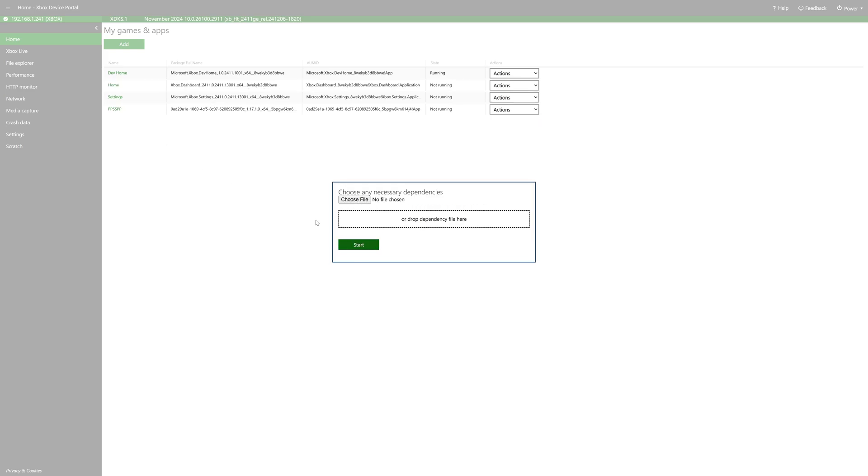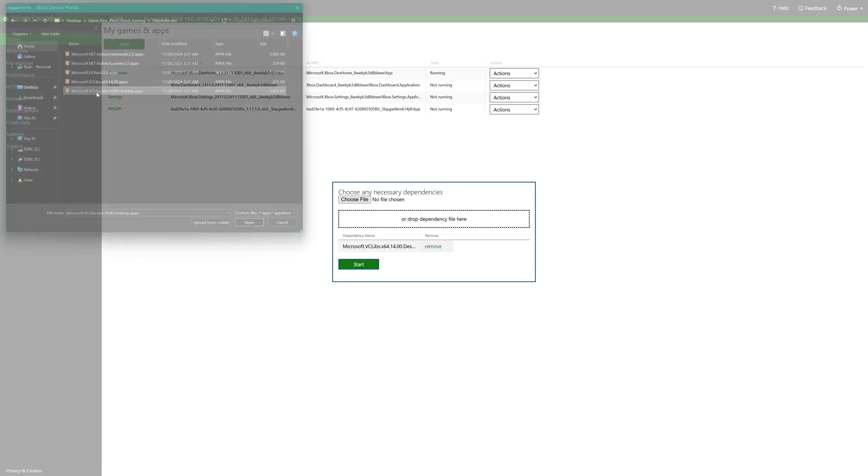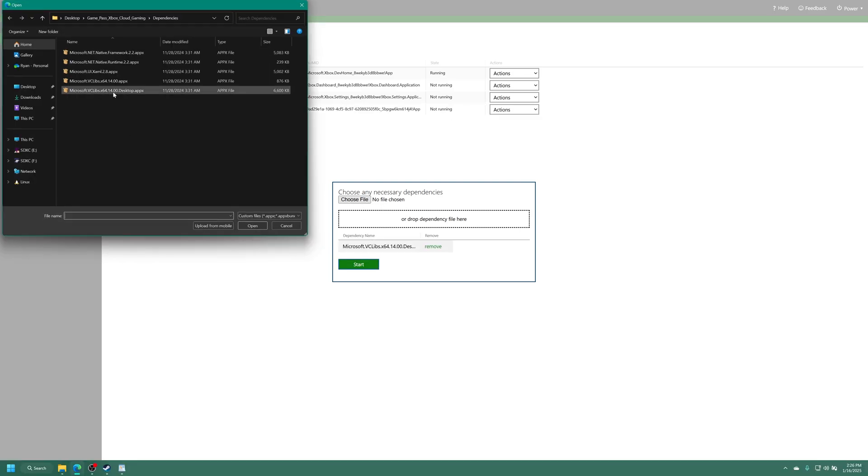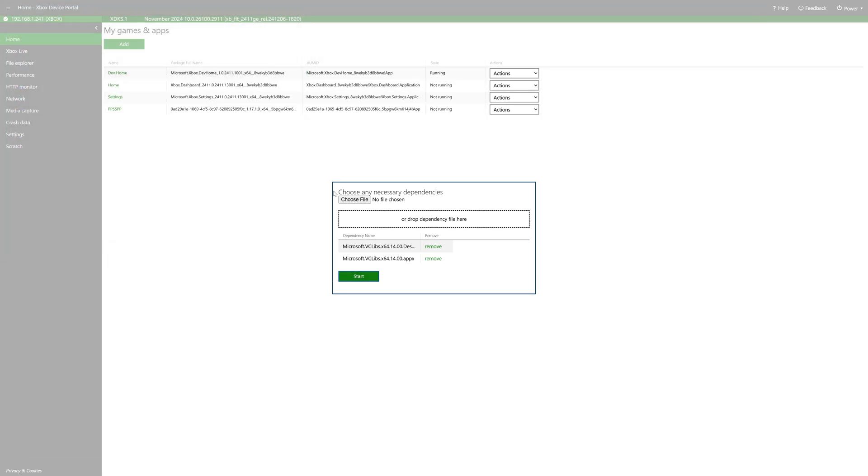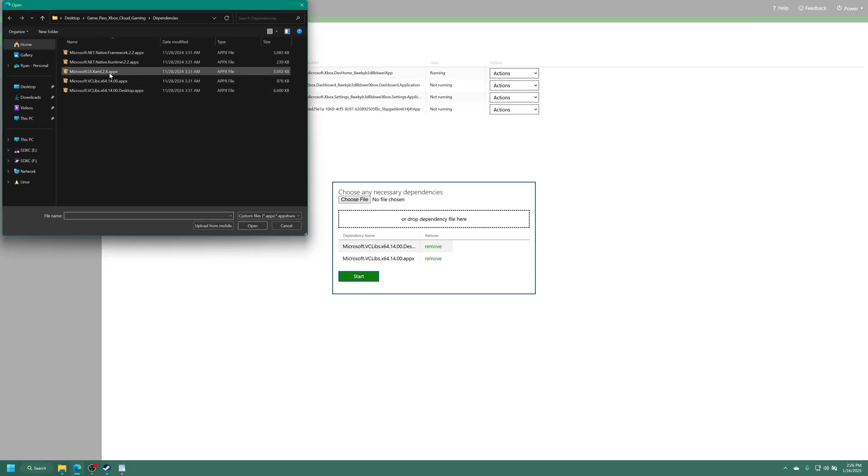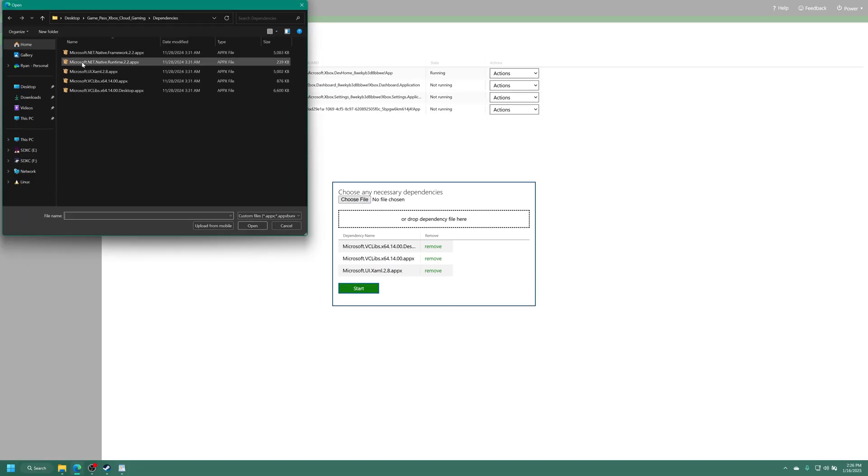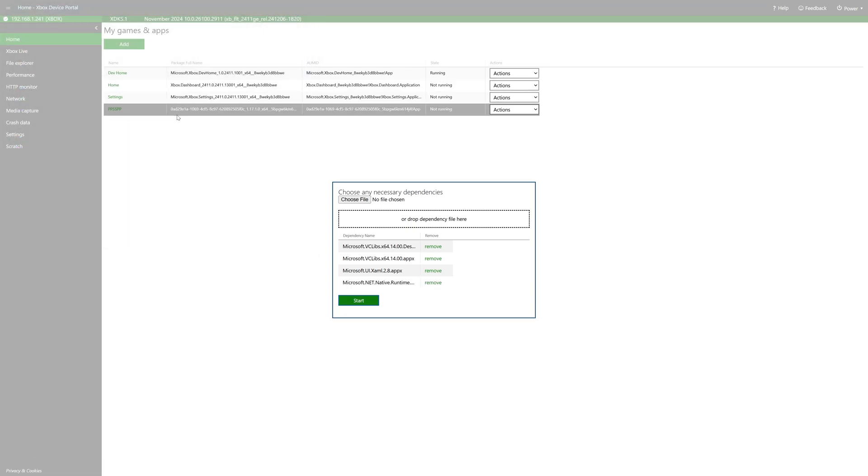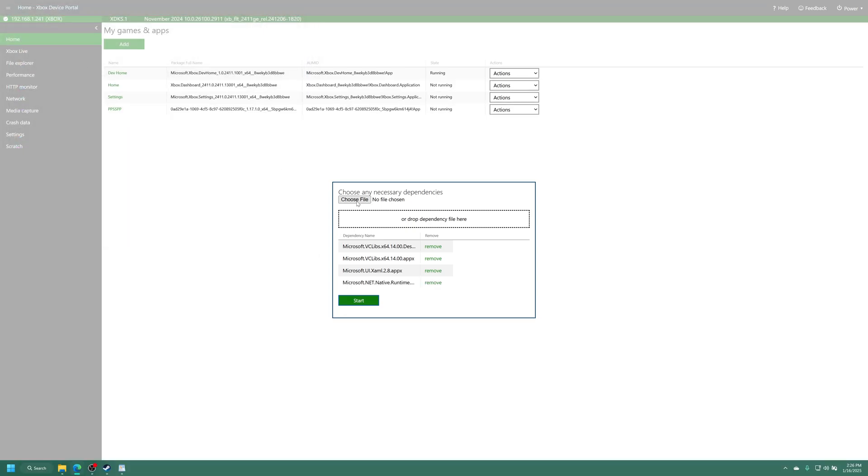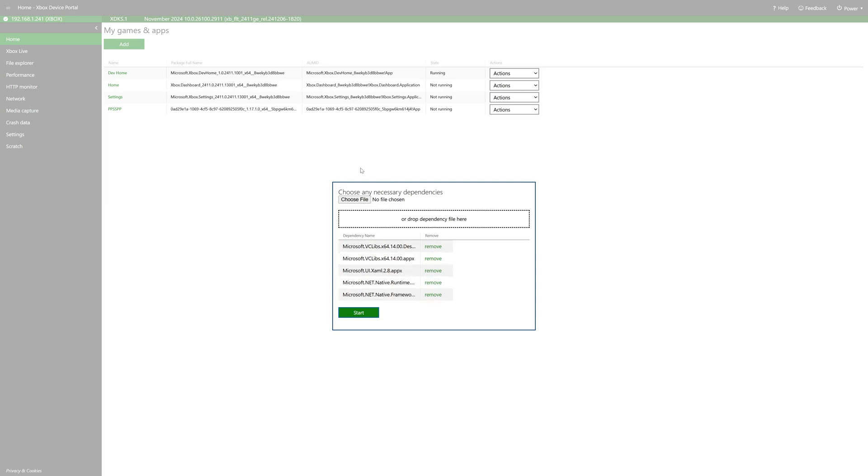And under dependencies, we're going to drag each of those dependency files into the box here or click choose file. And again, we're going to go into the dependencies folders and just select each one.